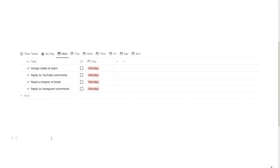In this tutorial I'm going to be showing you how you can create a daily planner in Notion. This is going to be a step-by-step tutorial where I'm going to take you through every single step that you need to do to create a daily planner.